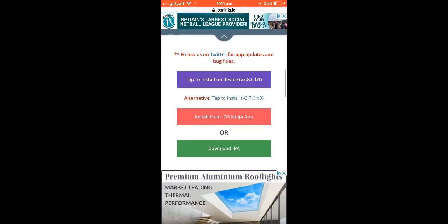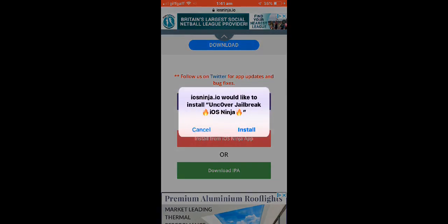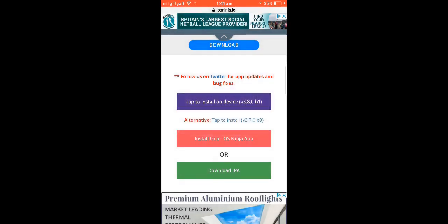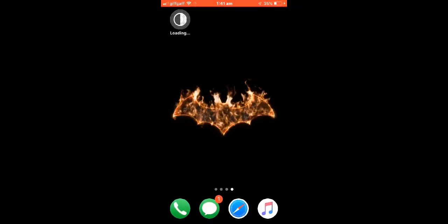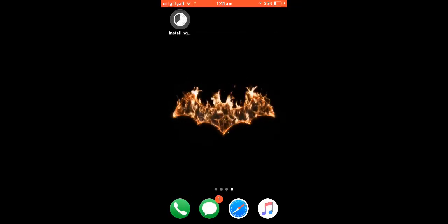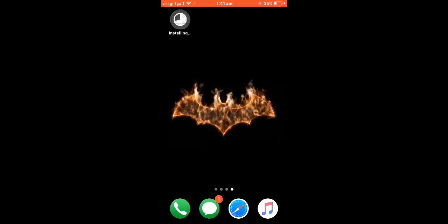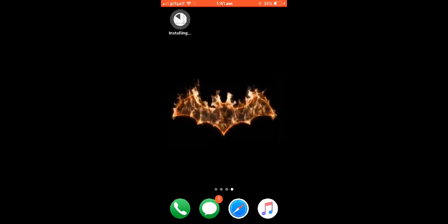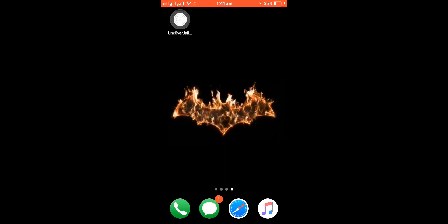So you're going to scroll down and you're going to click the purple tap to install number, not the other two, this one. And then we're going to press install, and then it's going to start installing.